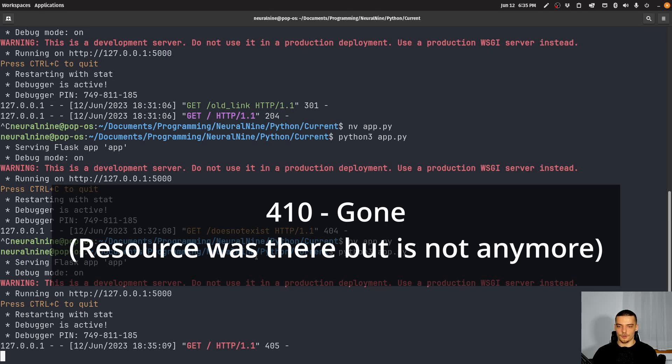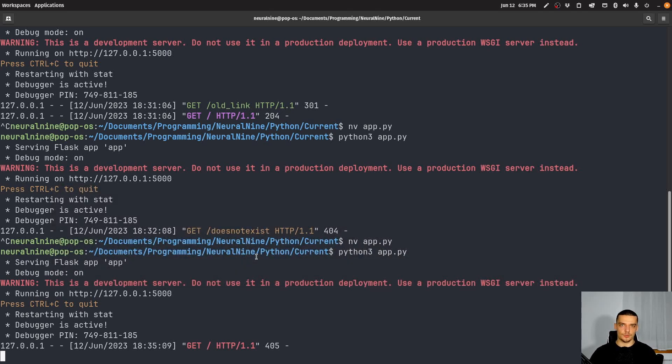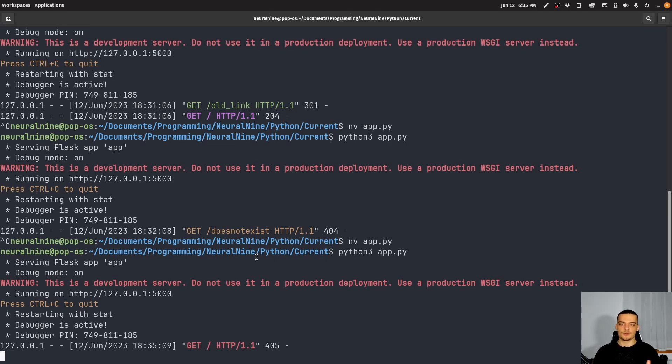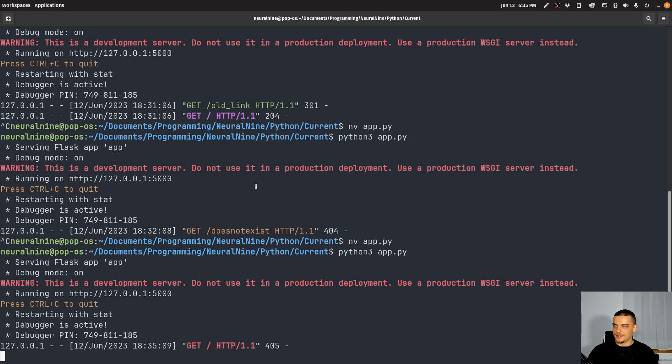And then we also have 410. So 410, which basically means that the resource is gone. So it was there, but it's now gone. It's not like not found, because not found is just not found. 410 means that the resource was there, but it's now removed, and you're not going to find it there anymore.